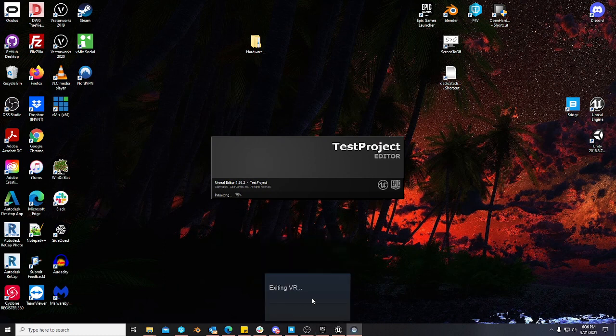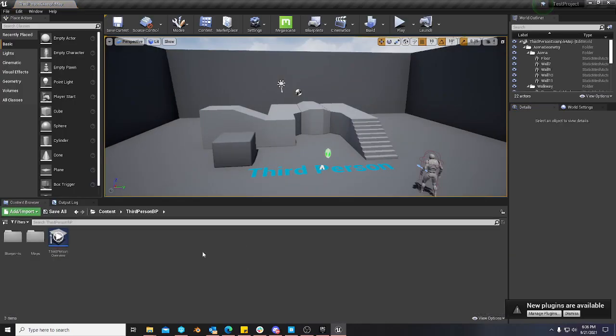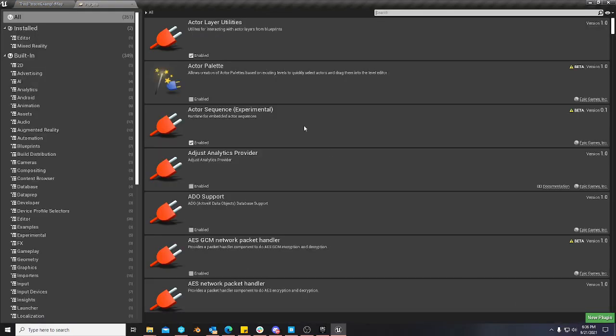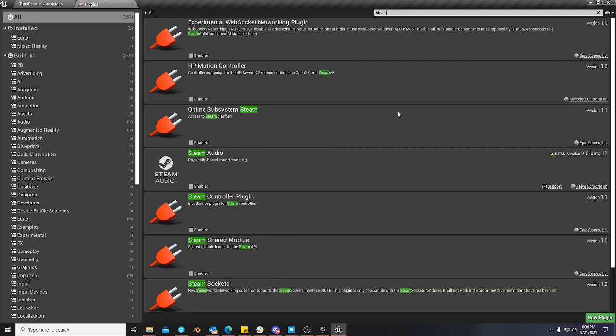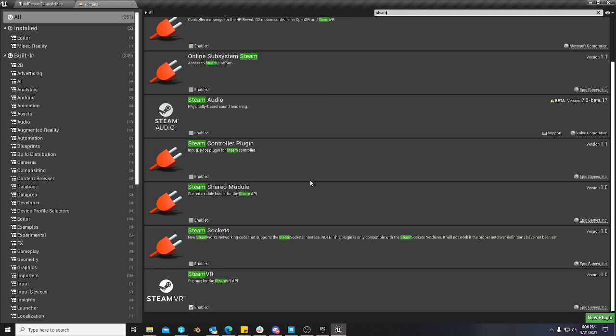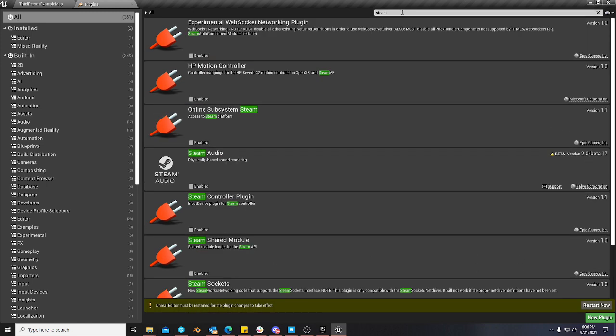I'm going to disable SteamVR by the way so it quits doing that. You guys don't have to do that, but let's just go to manage plugins. I'm going to go ahead and find SteamVR and disable it so it stops doing that.